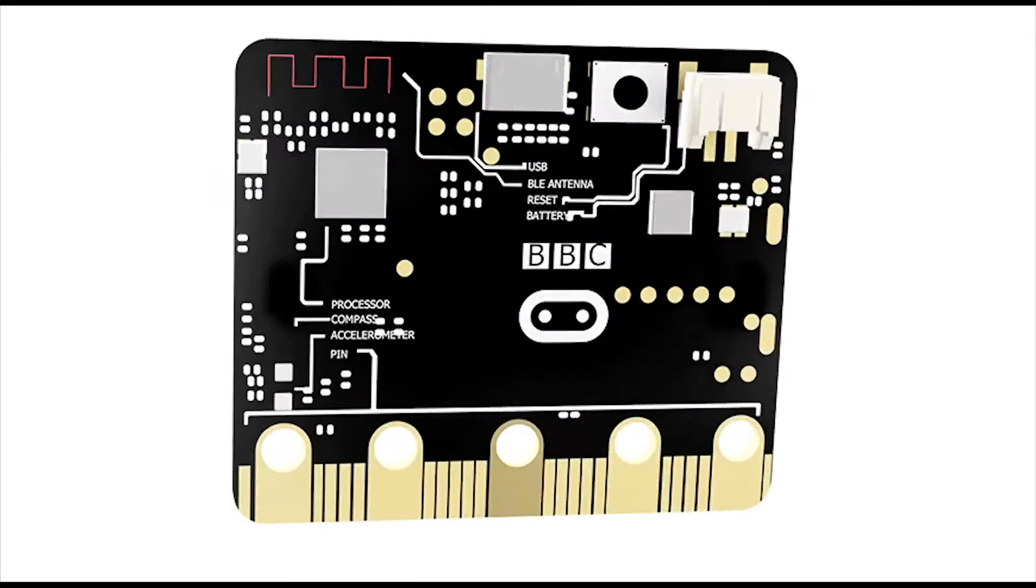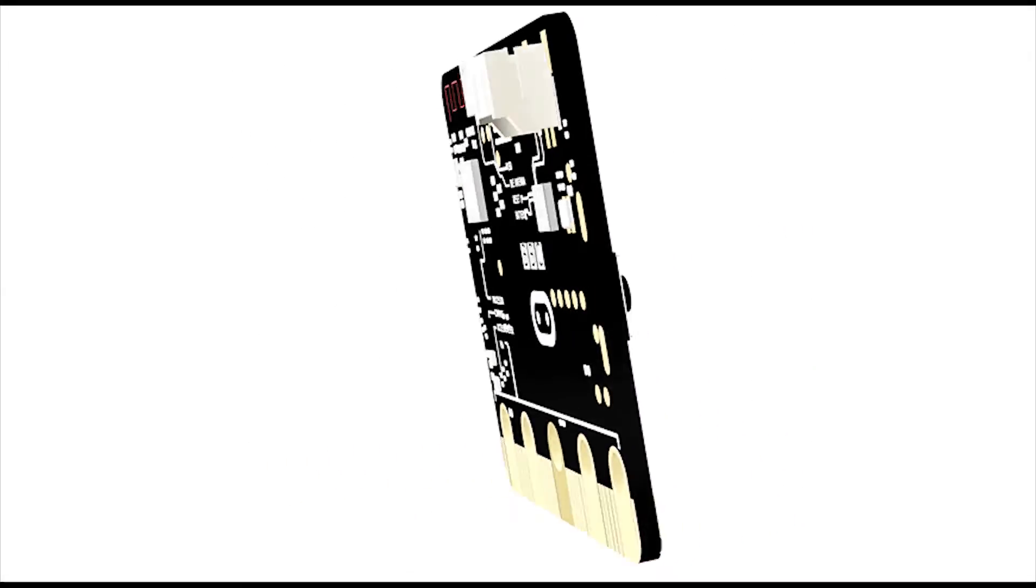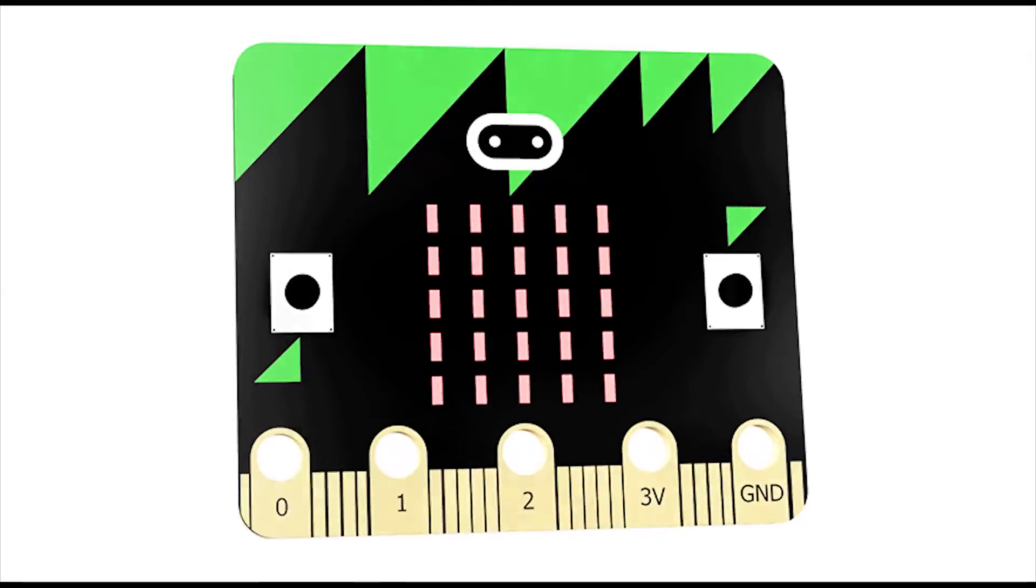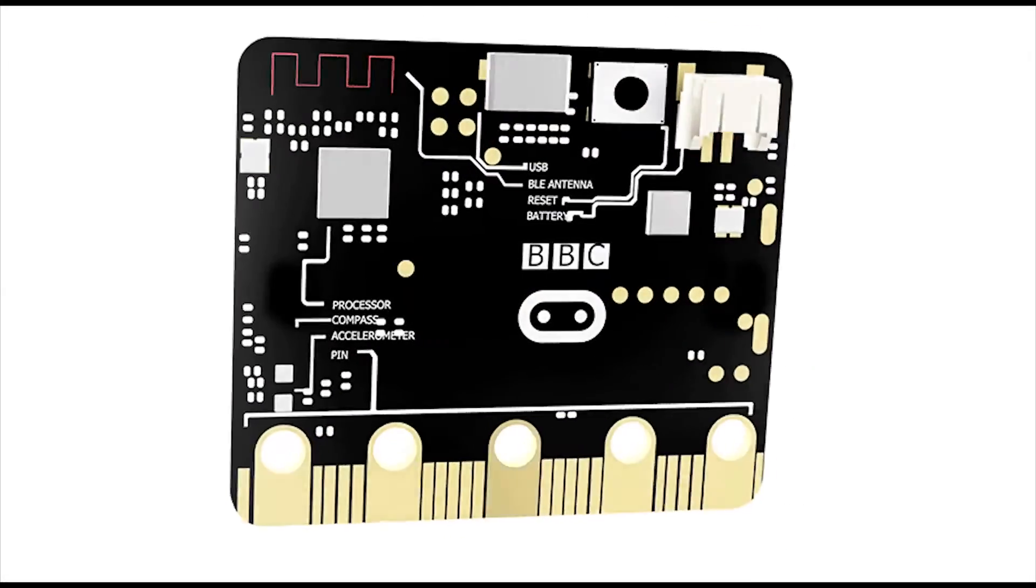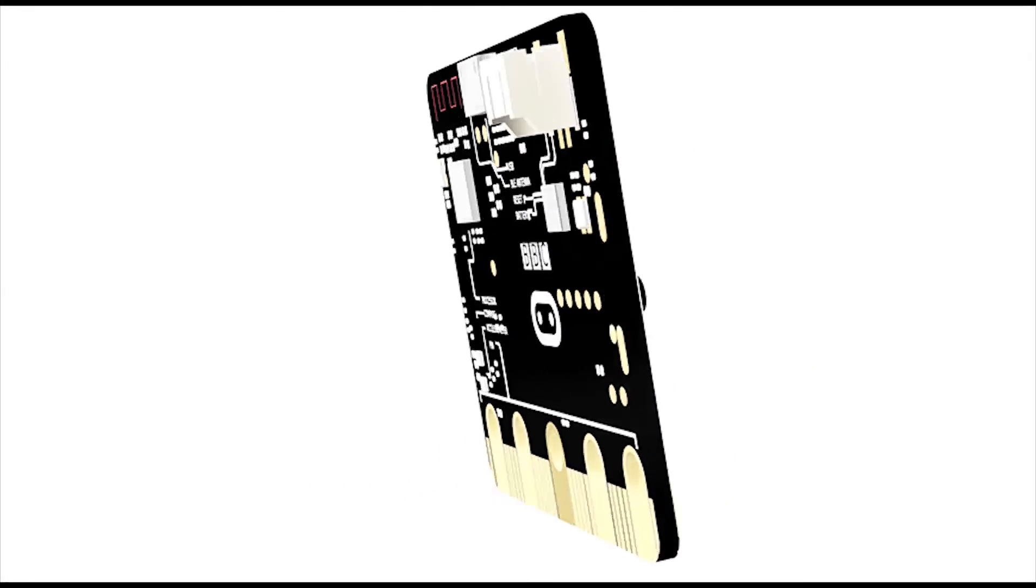For more accessories and project ideas for the BBC microbit please visit kitronic.co.uk